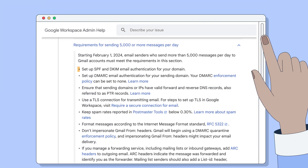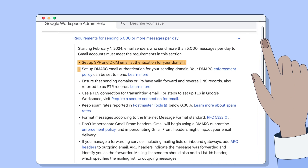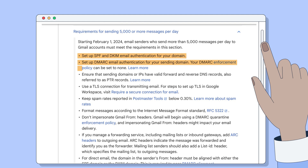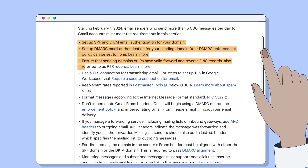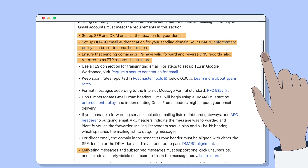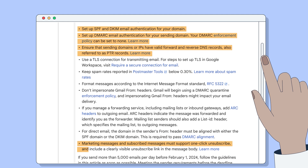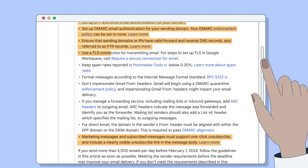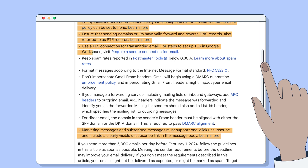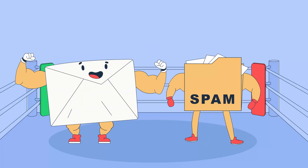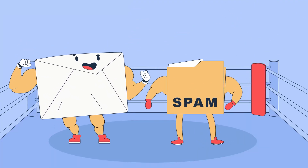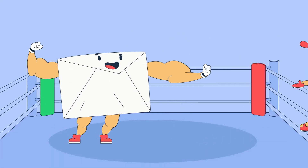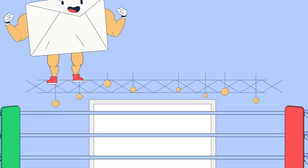These requirements include setting up SPF, DKIM, DMARC, and PTR records, supporting one-click unsubscribing, using a TLS connection, etc. So, how do you send bulk emails without landing in the spam folder?